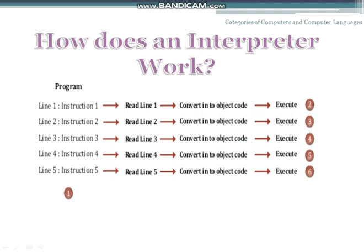Let us learn how an interpreter works. An interpreter translates line by line. You can see here: first, the first line is read, then converted into object code, then executed. Then it comes to the second line — it is read, converted into object code, and then executed.